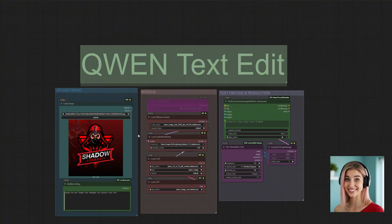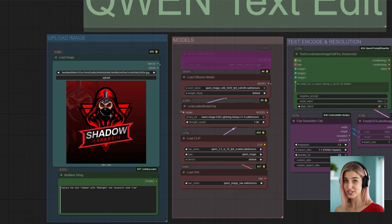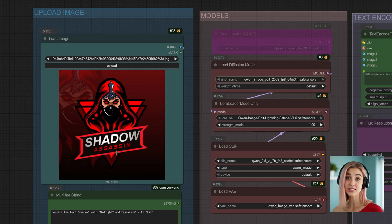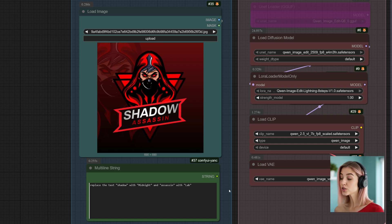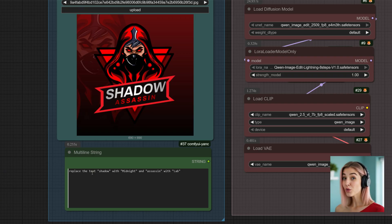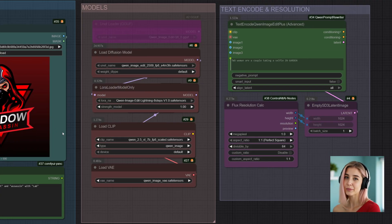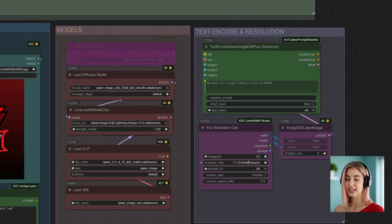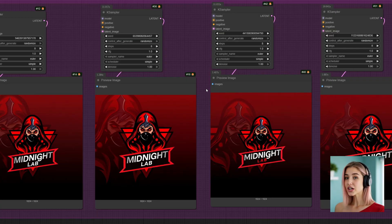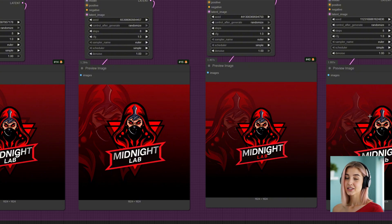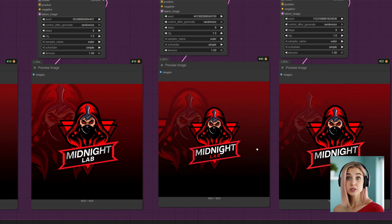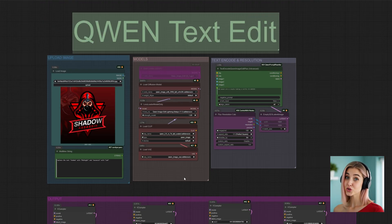The sixth workflow in the pack is Quen Text Edit, and this is another incredibly powerful utility. This workflow allows you to intelligently replace text within an image, and Quen is smart enough to regenerate the area with perfect context. I'm using a logo that says Shadow Assassin. In the prompt box, I'm giving it a very specific command: replace the text Shadow with Midnight and Assassin with Lab. The models are all pre-configured and we can set our desired resolution. Let's hit Run. As you can see, it has perfectly replaced the original words with Midnight Lab. It understands the font style, the perspective, the gradient — it doesn't just paste new text on top, it rebuilds the logo with your new words. It's an amazing tool for designers and branding.